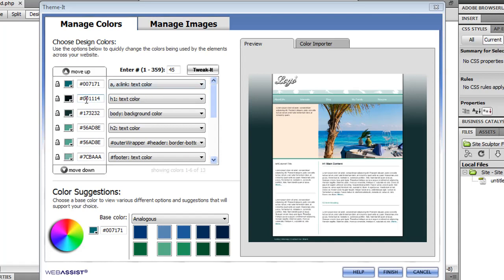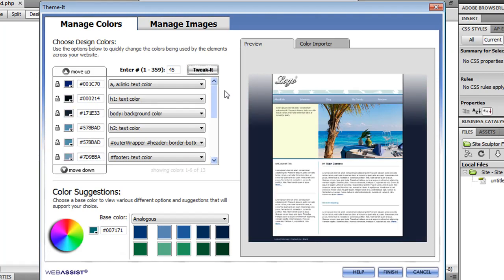One great way to quickly change the colors of the entire site is to use this Tweak It feature. If I click this once, it's going to update all the colors around the color wheel. And as you can see, the site design has already changed quite significantly.